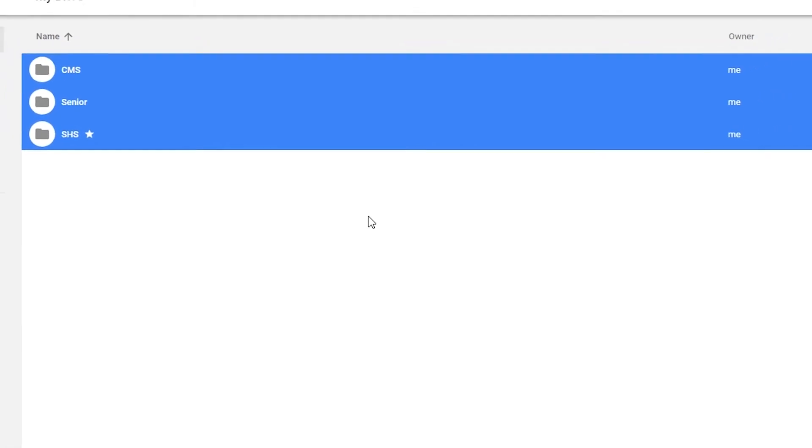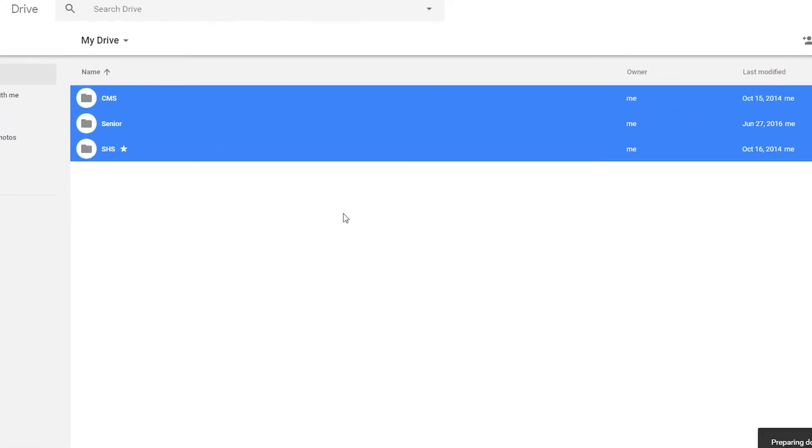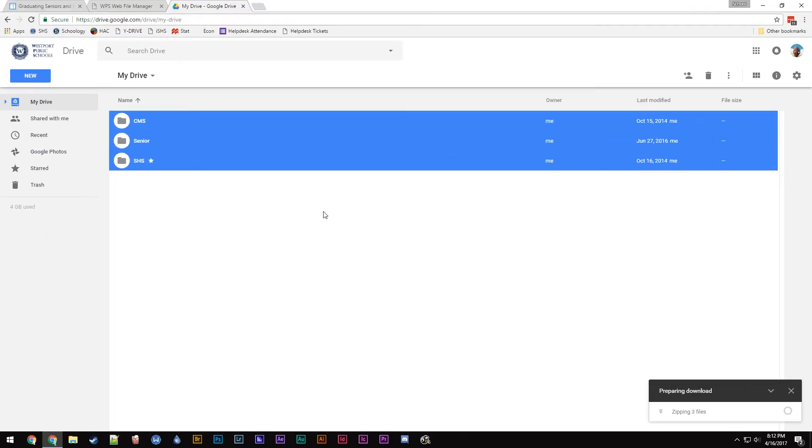This will compress your Google Drive into a zip file and download it through your browser. For larger Google Drives, this process may take a while. However, there are no alternative methods.